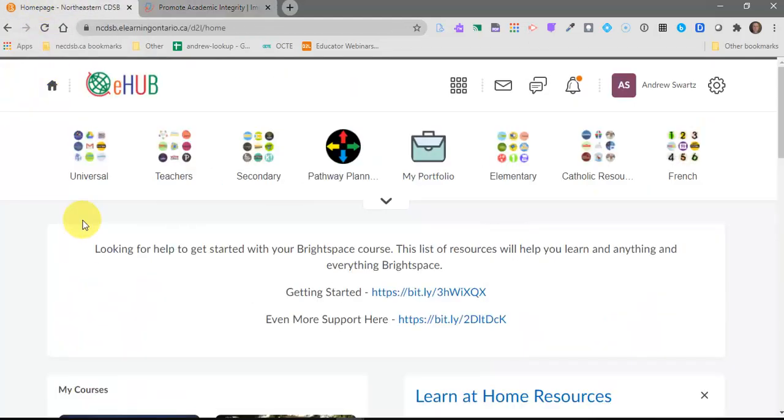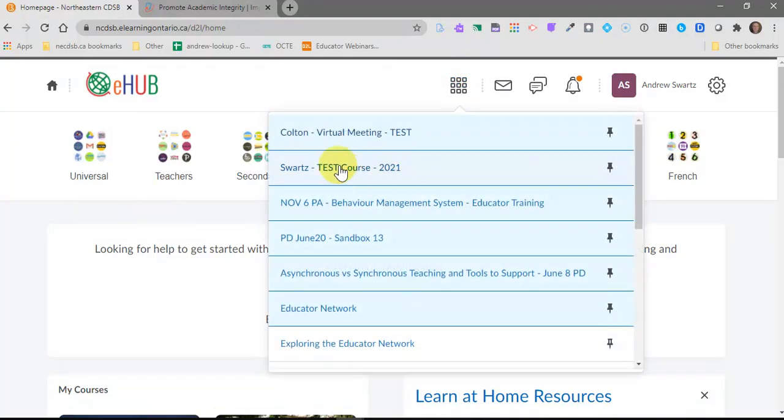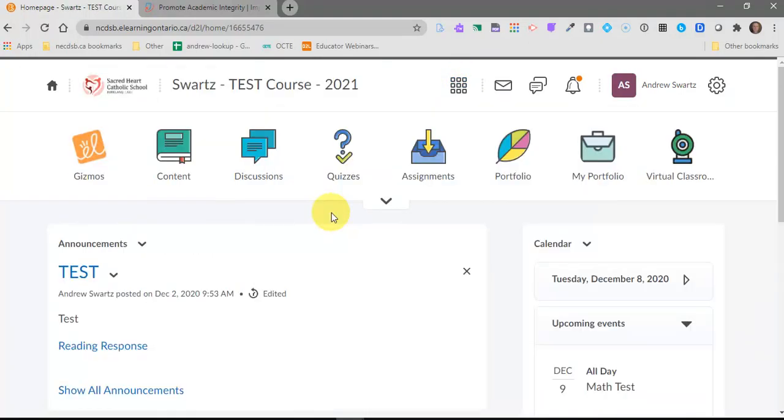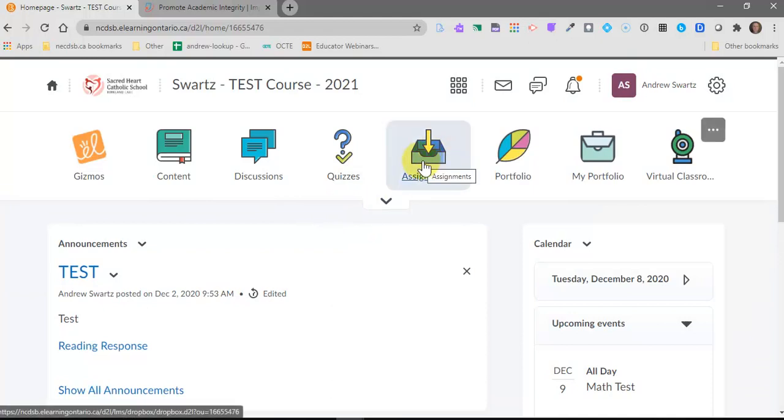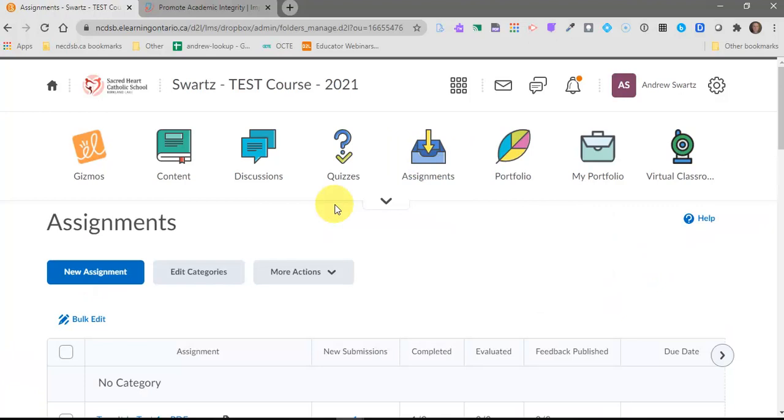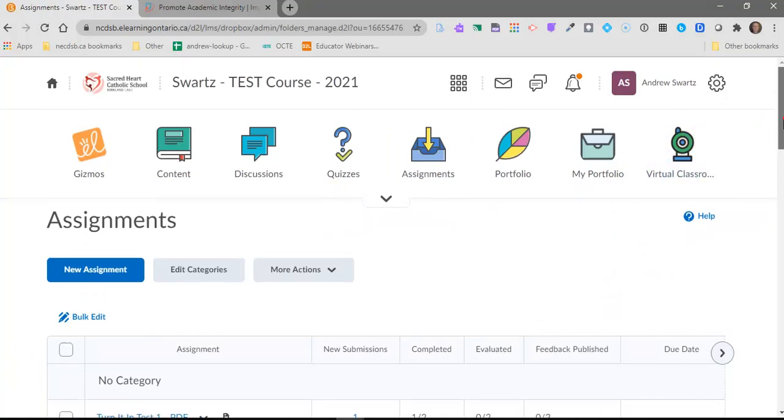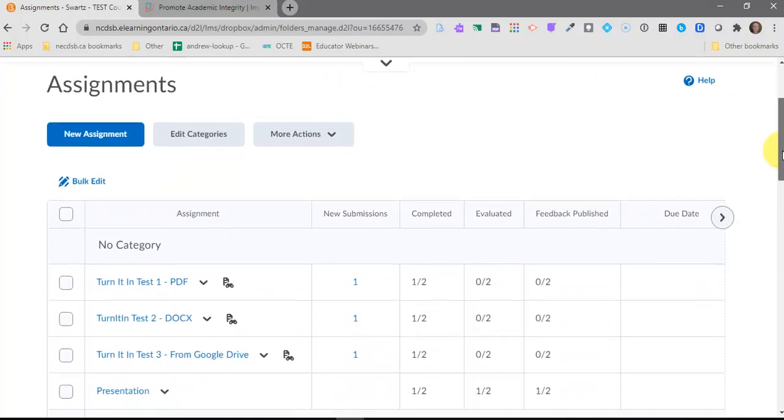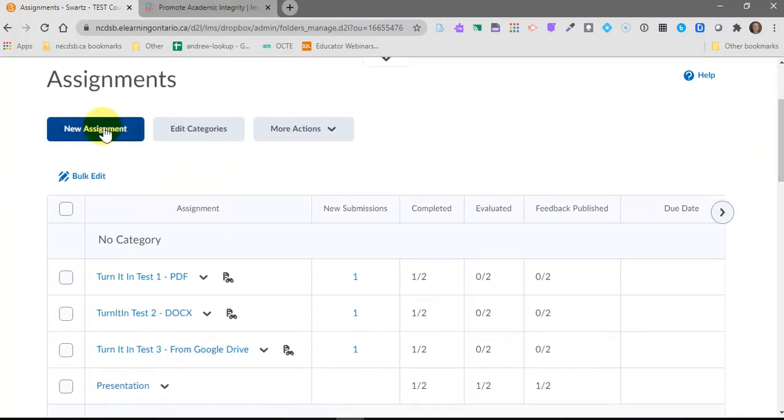So the first thing you need to do is log into Brightspace. Once you've logged in, go into one of your courses. This all works through an integration that we have in the assignment dropbox. So click on assignments. Assignments is really the place where your students are going to submit their work. So to create an assignment dropbox, we'll scroll down a little bit here and we'll click on new assignment.